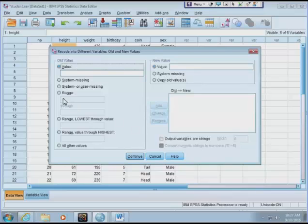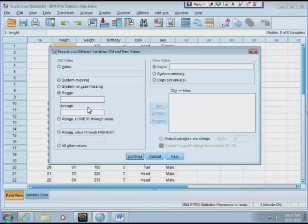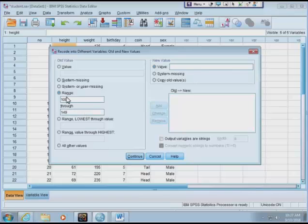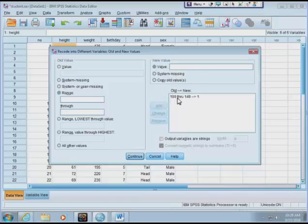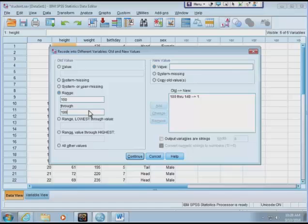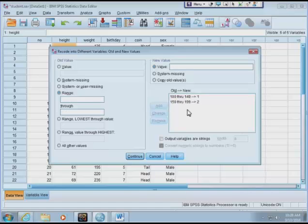I can have a range of values from 100 to 150. Actually, maybe up to 149 so the next class will be 150 to 199, so we won't have overlap in these ranges. When you have values ranging from 100 to 149, I'm going to give that new value of 1. Click Add. Next range is 150 through 199, so that covers data values from 150 to less than 200. I'm going to give that a new value of 2, and click Add.